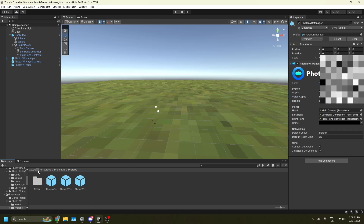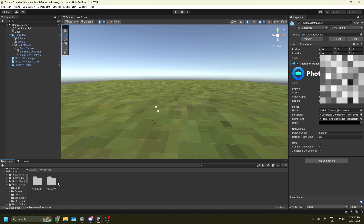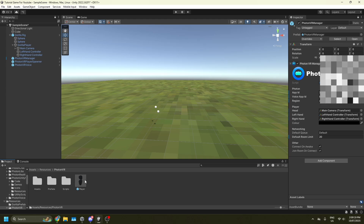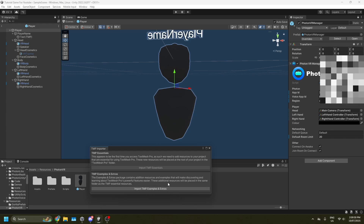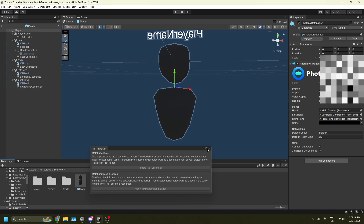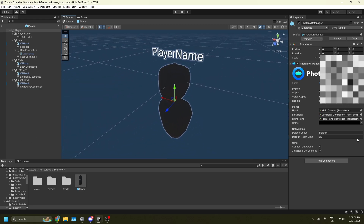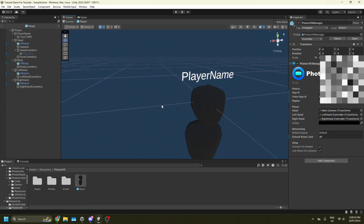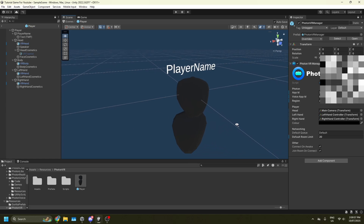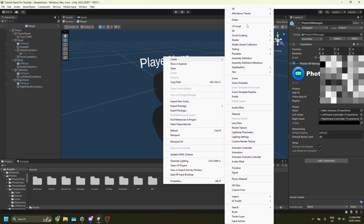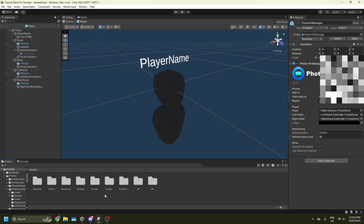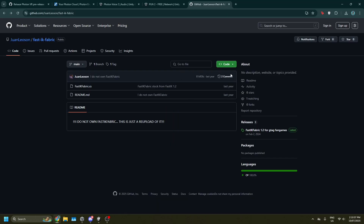Now set up your player model. Go back into Assets > Resources > PhotonVR, and instead of Prefabs press Player. It'll also show an import prompt — press import. This is for a learning tutorial and I'd recommend importing it. Once imported it'll show a player name, but that won't show up in game. If you like the normal character you can keep it. Now go back into Assets, make a new folder named Scripts — though you may already have one. Then go to the other FastIK Fabric link in my Discord.